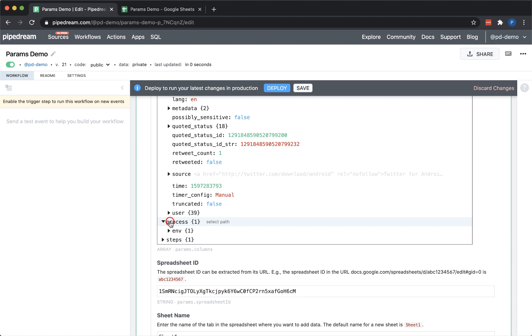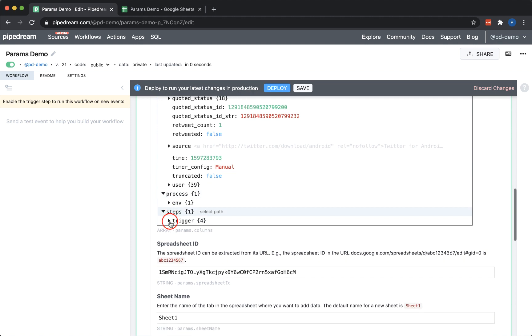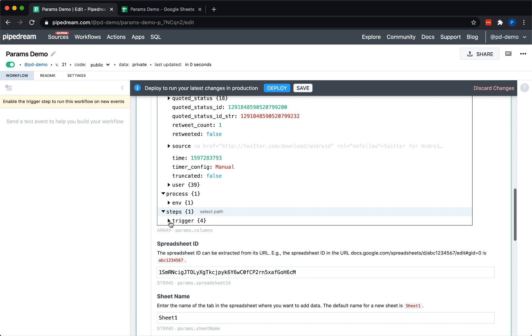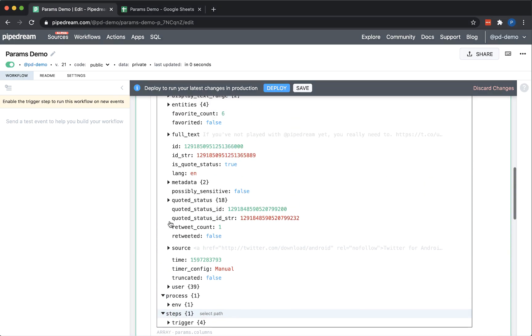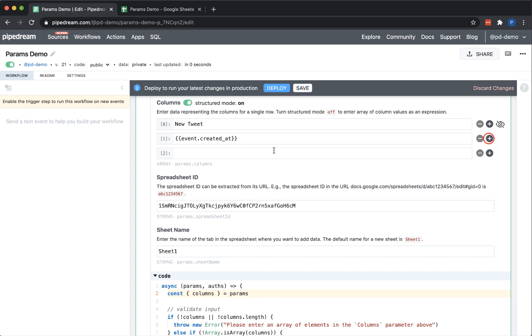The object explorer makes it really easy for you to see all the objects that are currently in scope, from event to process.env with all of your environment variables, to the steps object that has all of the exports from previous steps. For this column, I'm just going to insert the created_at date.